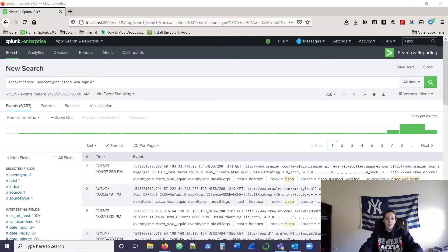So if you've finished uploading the free practice data that comes from Splunk — the Buttercup Games series data — you can now look at your fields and figure out which ones you want to start labeling. This process is called field extraction.